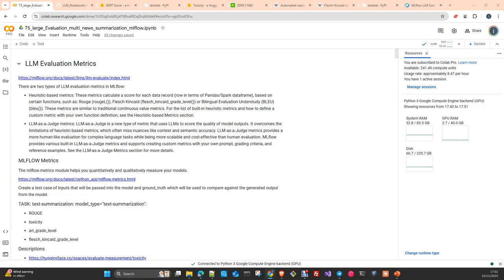We pass the input, the output, and we provide a scoring mechanism in our prompt with some examples, and the LLM returns a metric or score calculated based on the prompt we send together with both texts — the prediction, the generated text, and the input. Apart from that, we can create custom metrics either in the heuristic-based section or in the LLM-as-a-judge section. We will cover both.